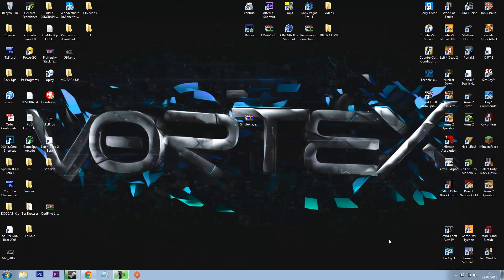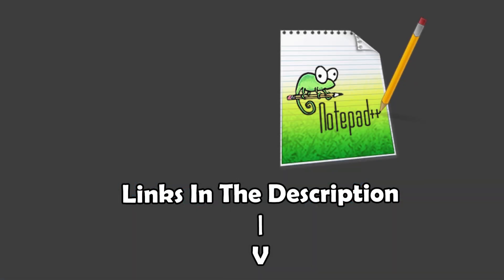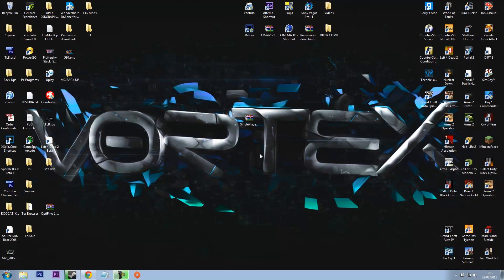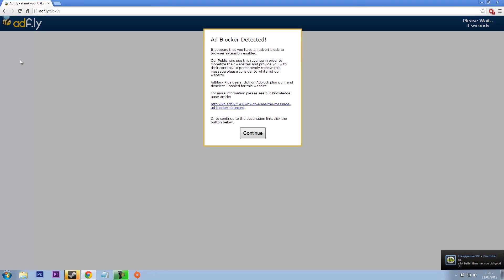So the first couple bits of software you'll need is Notepad++ and WinRAR Archiver. The links to them will be in the description and they come in pretty useful for installing all mods. So yeah, let's get started.